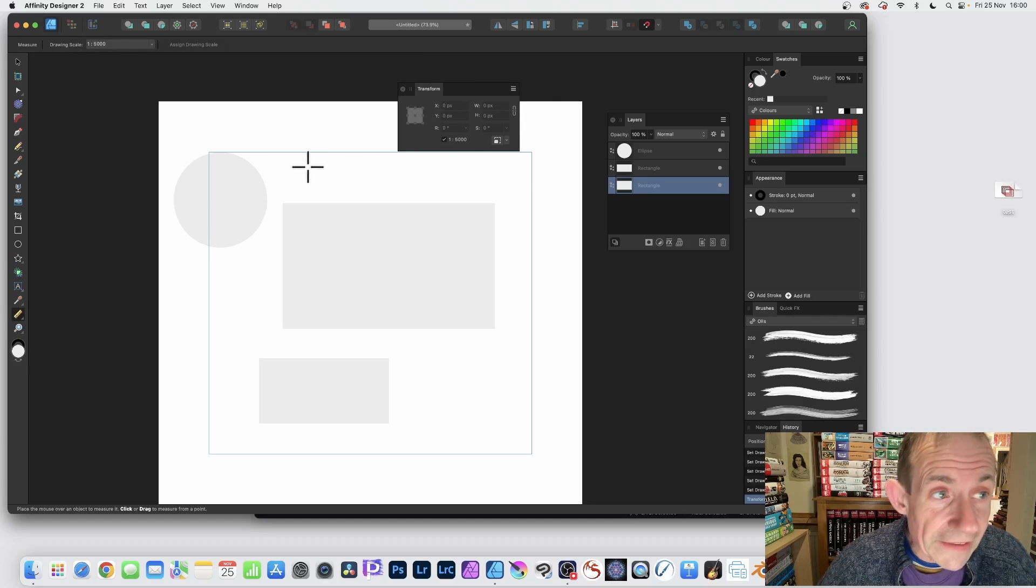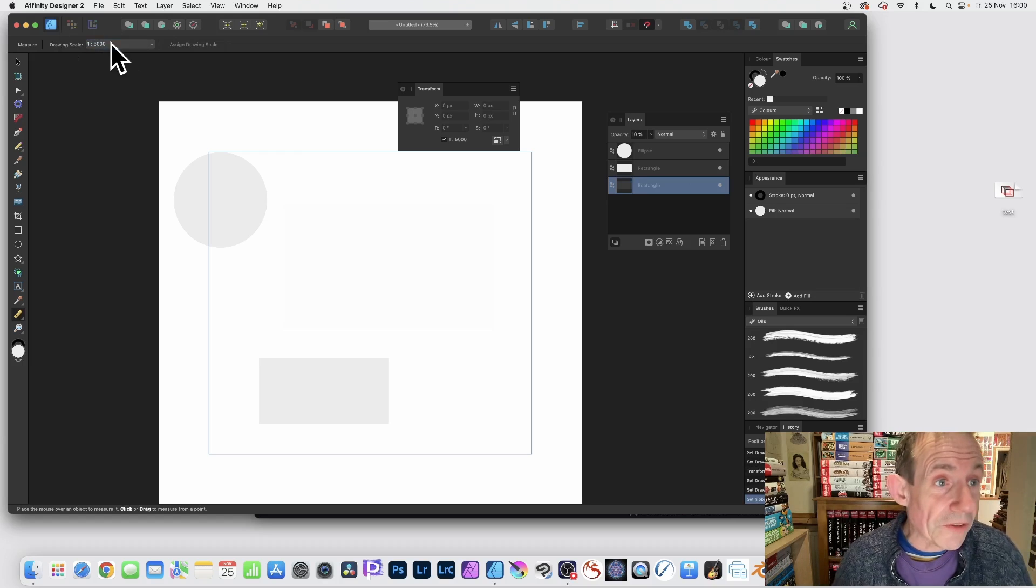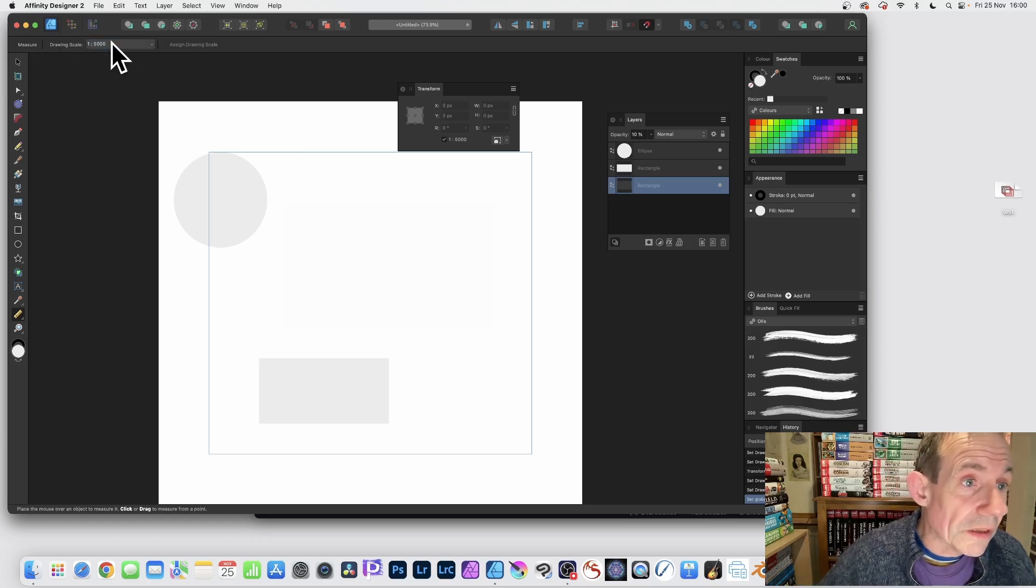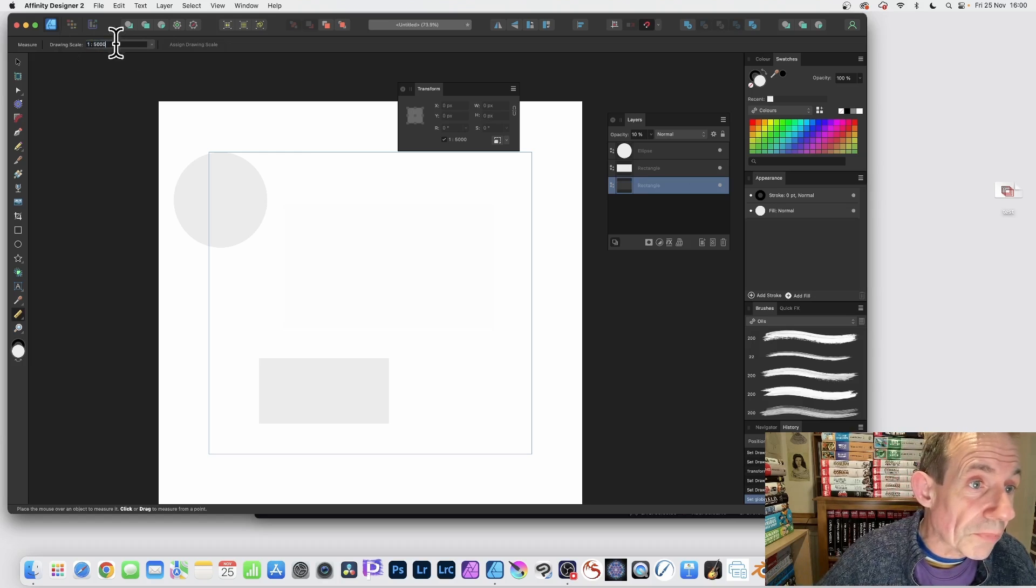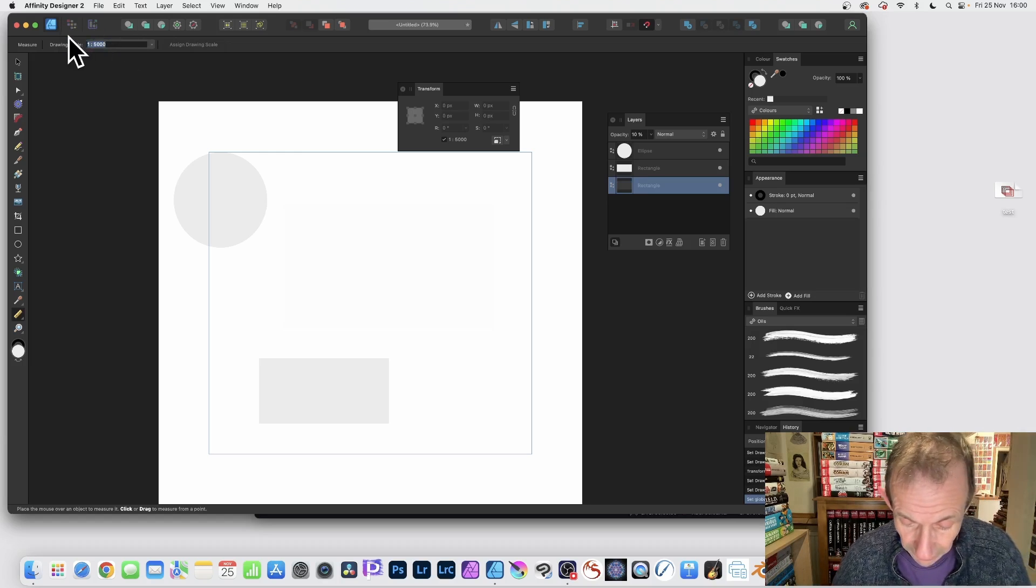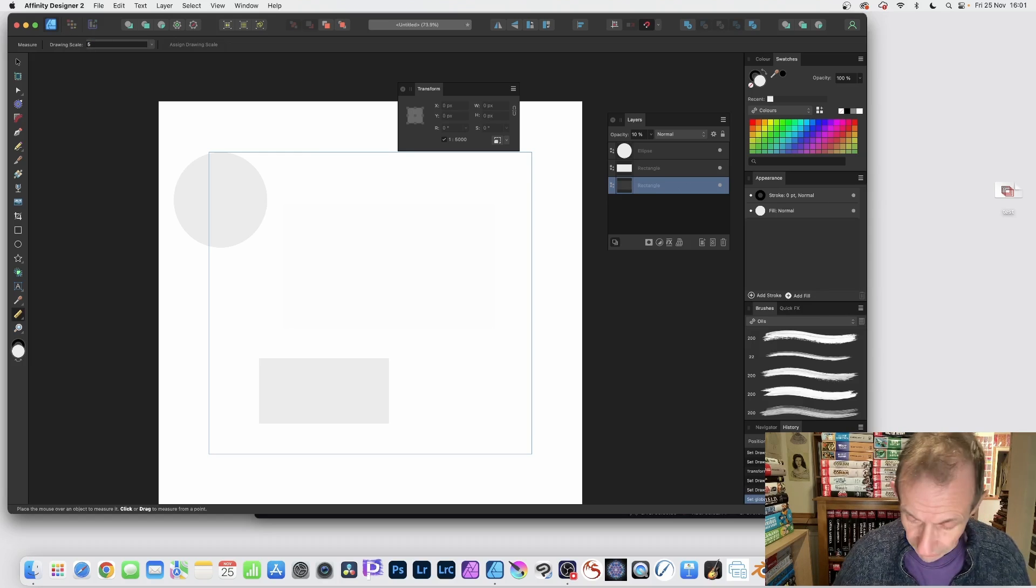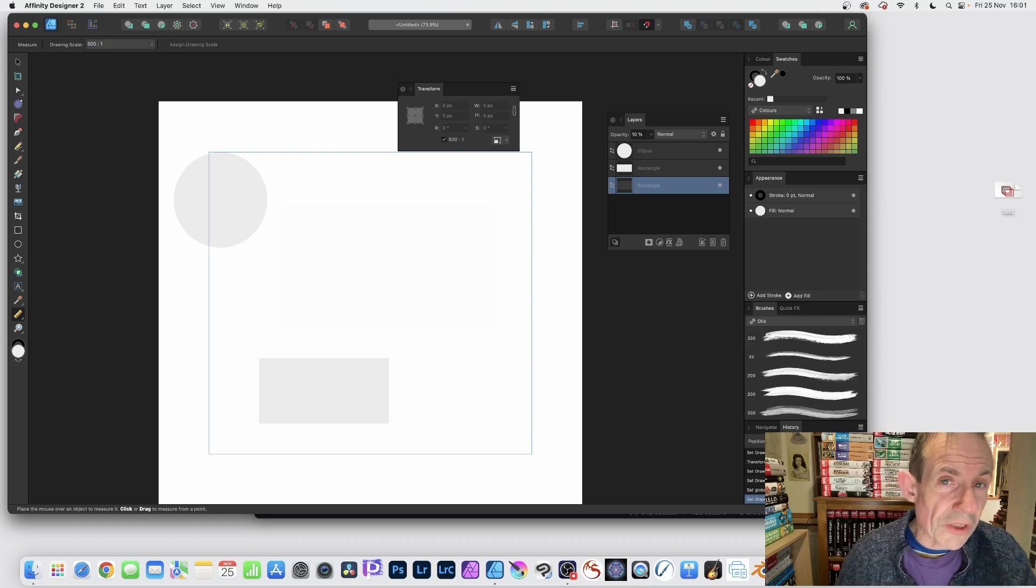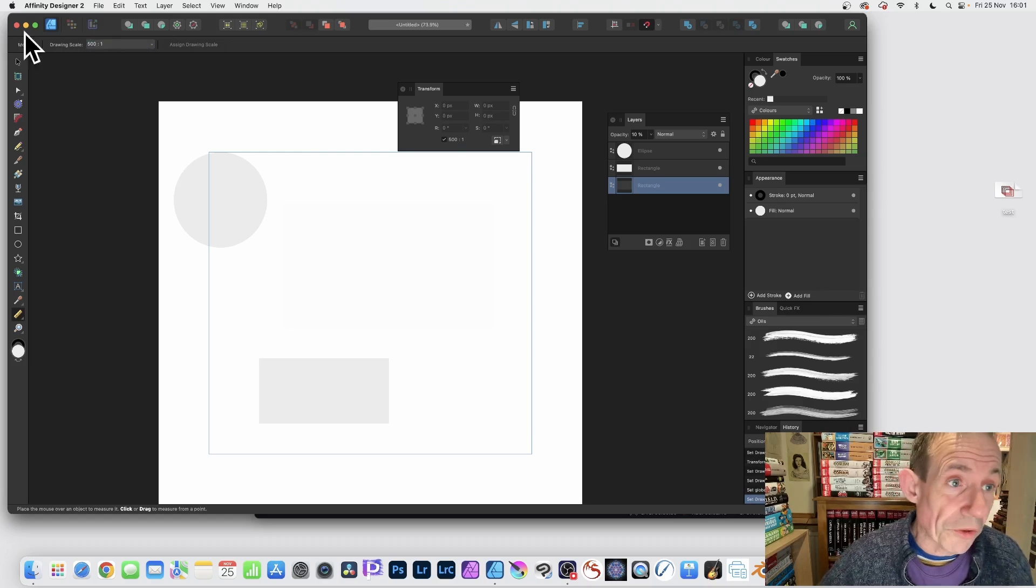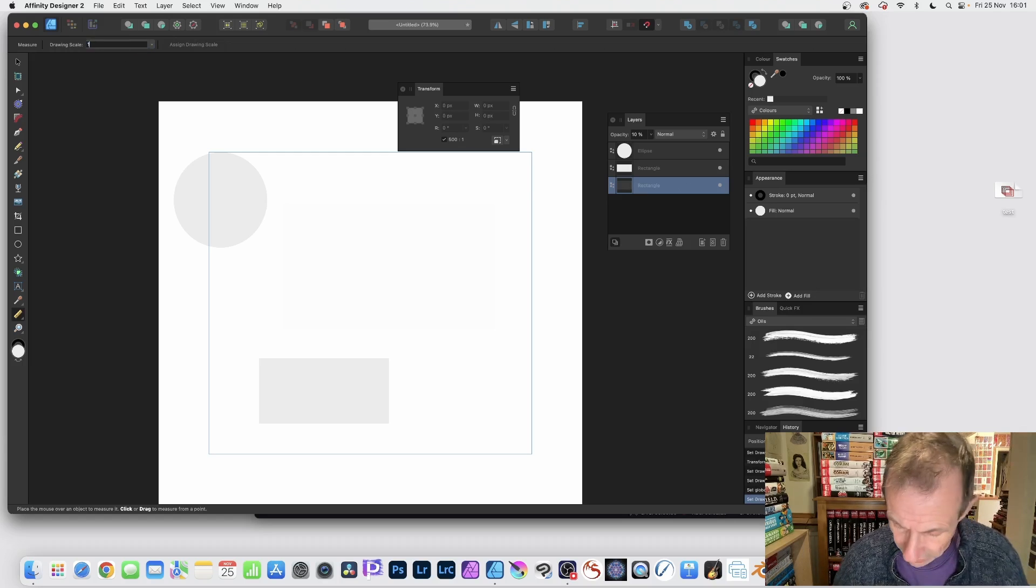So you can add, let's just put it back to one to one. You can type in as well. Let's just put that there and you can go the other way. So you can go five hundred to one. So you can go microscopic as well, which is useful.